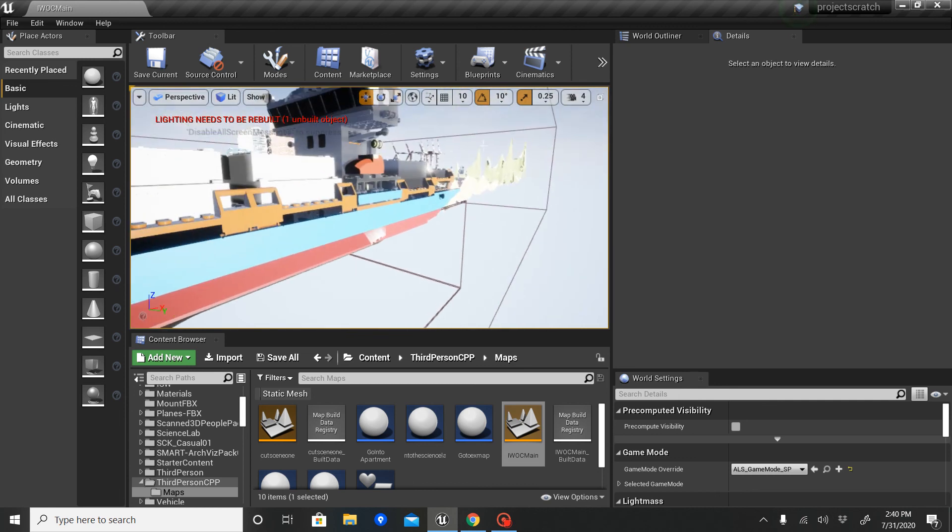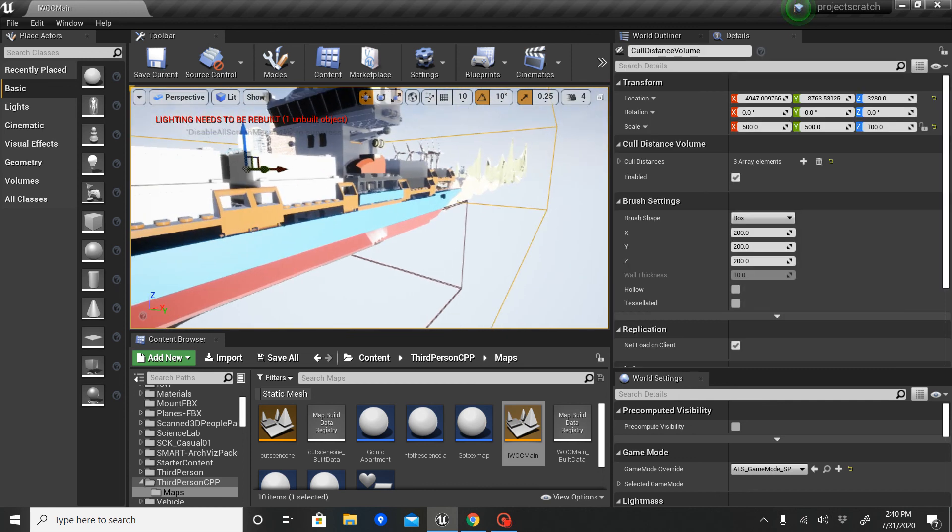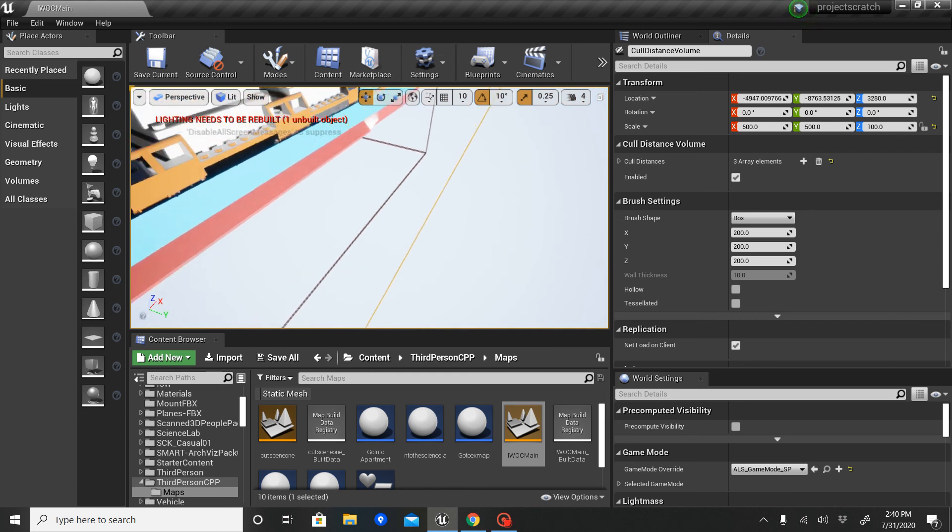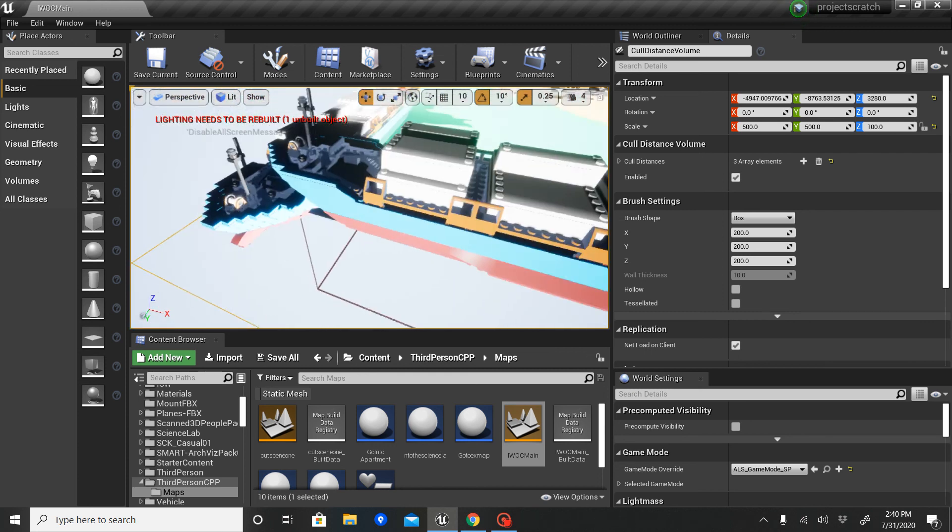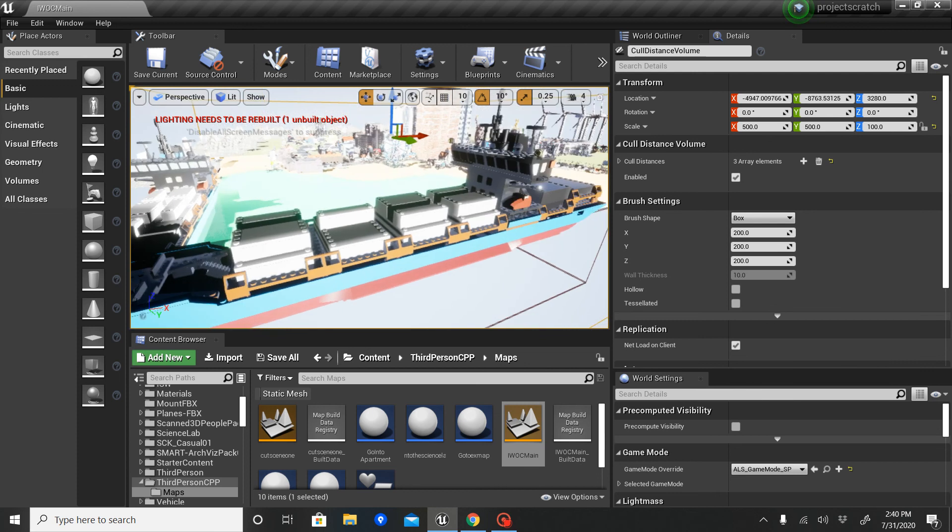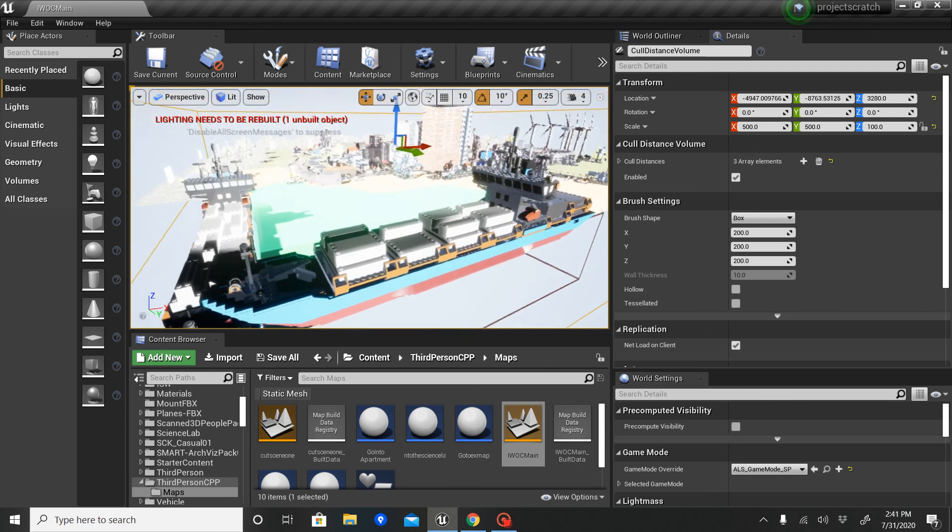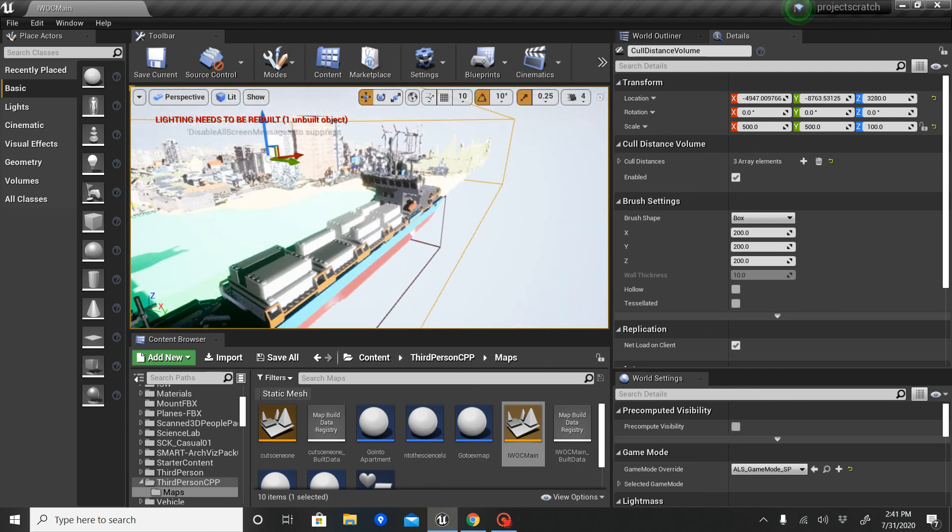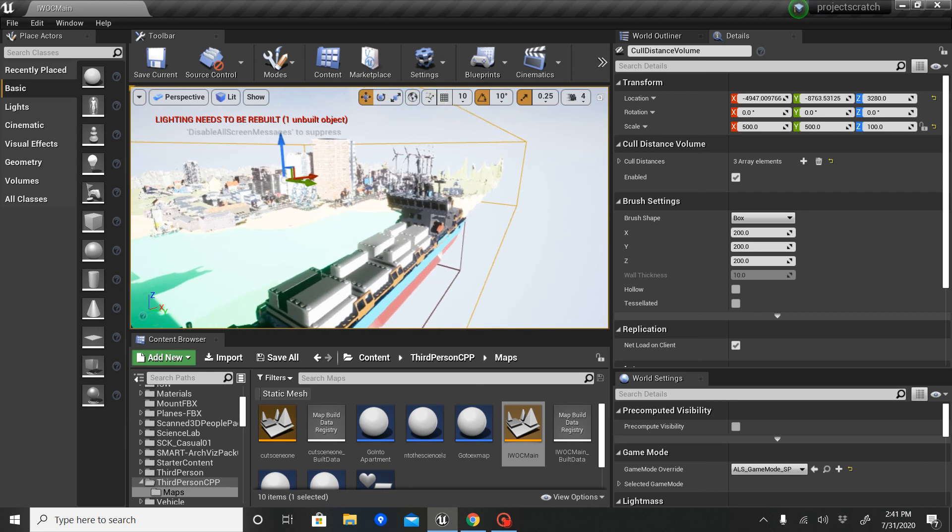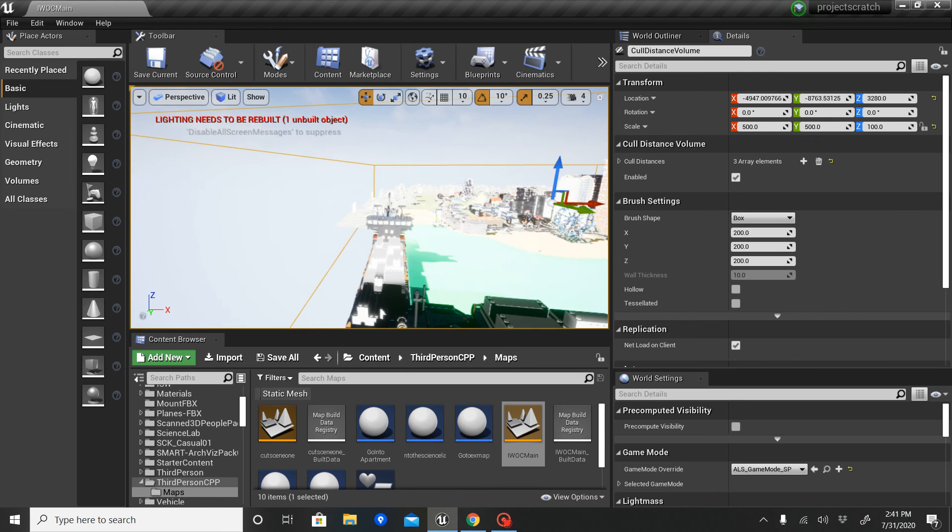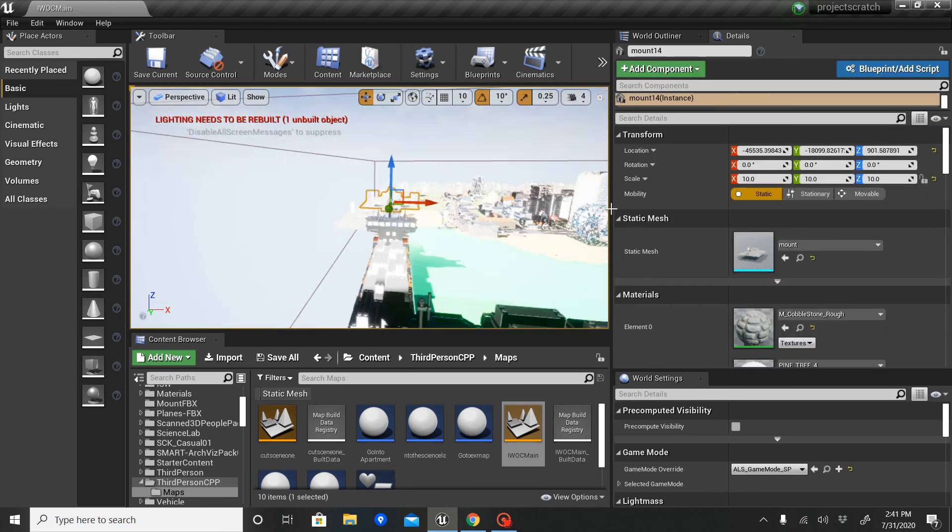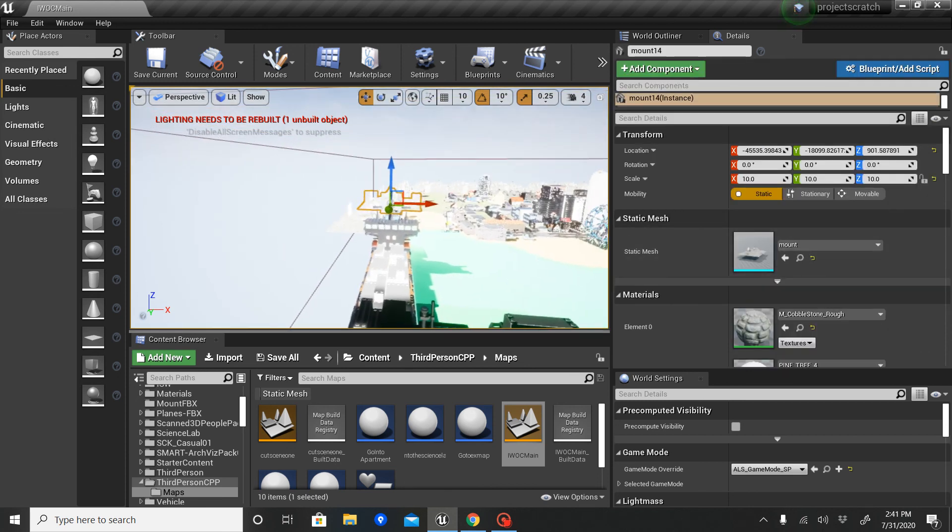As you can see, this is the cull distance volume, which causes it so that the game's not trying to load everything in at once. And I'm just gonna show you the basic world at this point. You've got a beach. You've got an airport over there. You've got mountains surrounding the world preventing people from getting out.